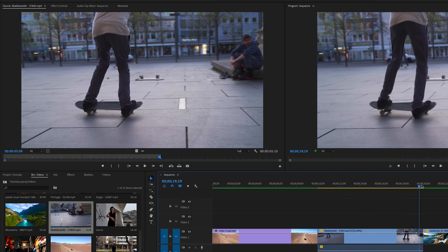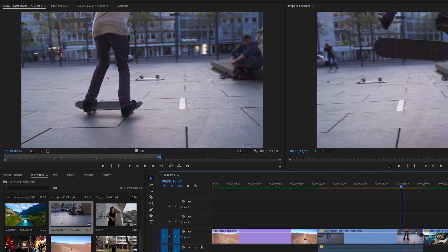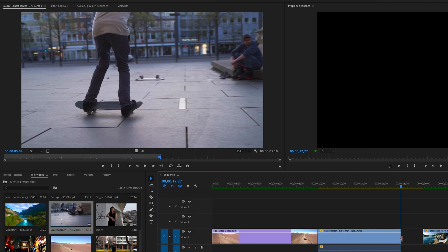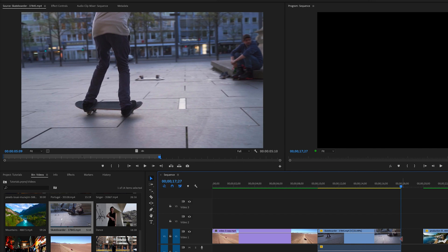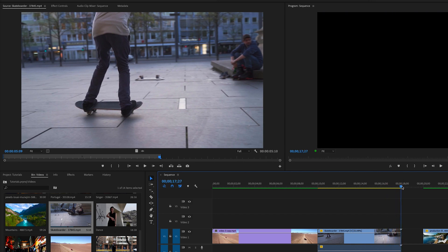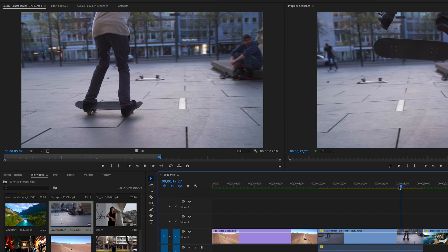So he finishes his land and then it stops. Now if I cut this back, it's not going to re-stretch it or shrink it. It's just going to cut off the end of the already shrunken or stretched clip. So now you notice he doesn't even land the trick. It just stops. So I'm going to undo that.